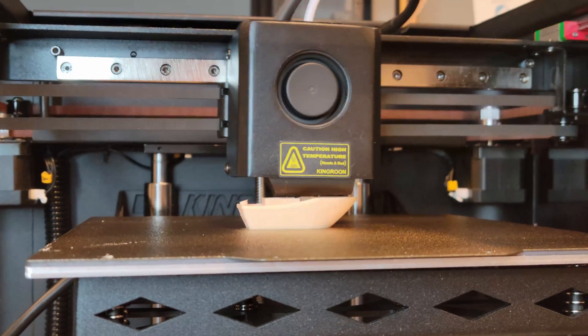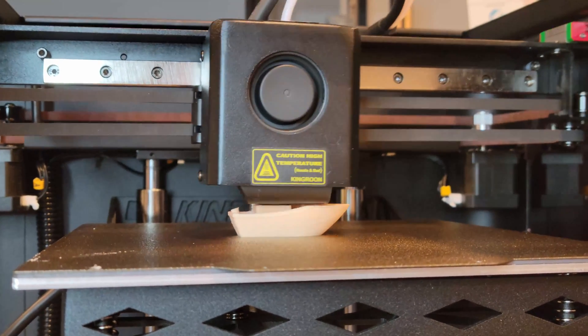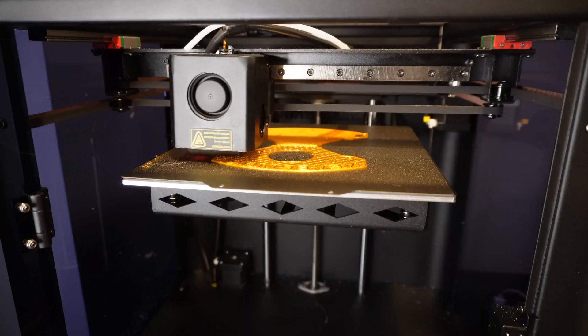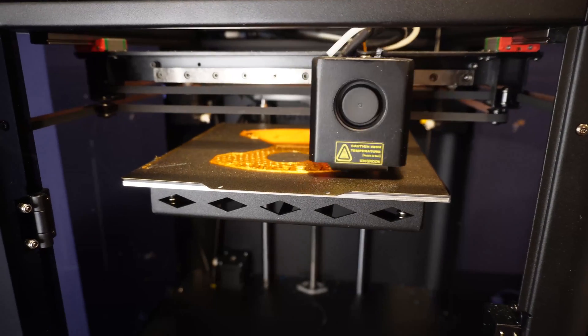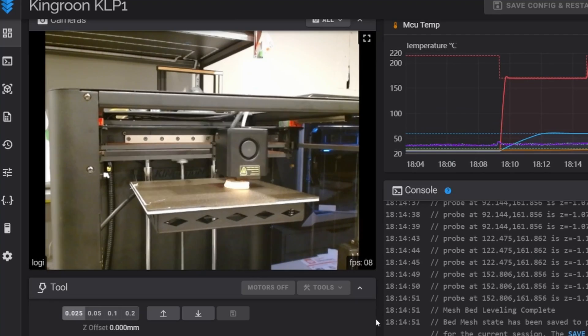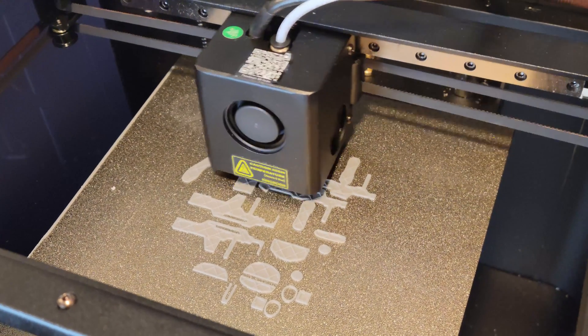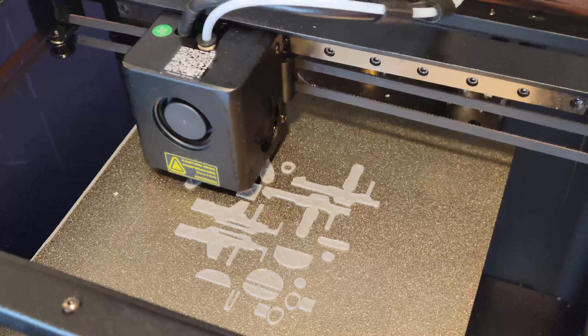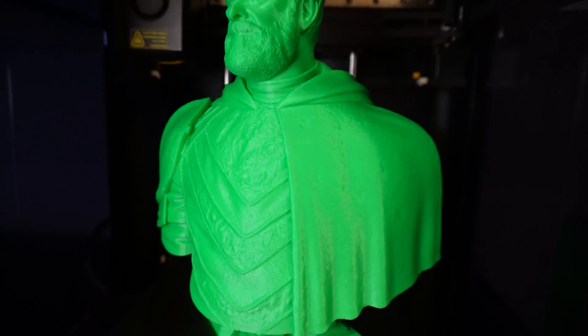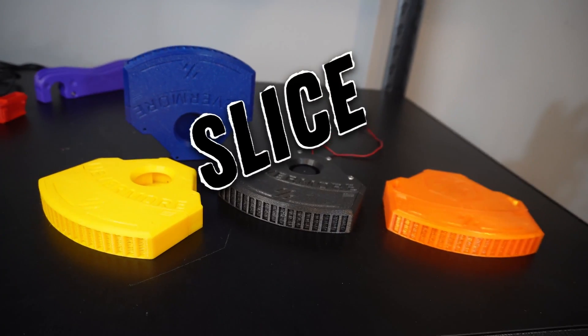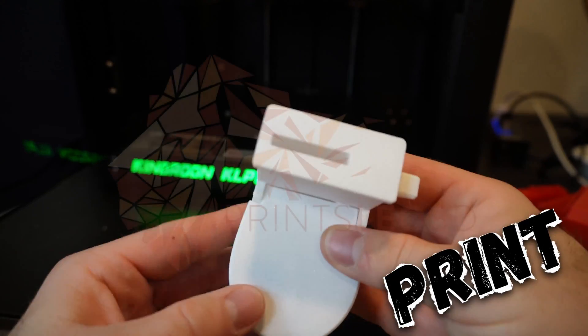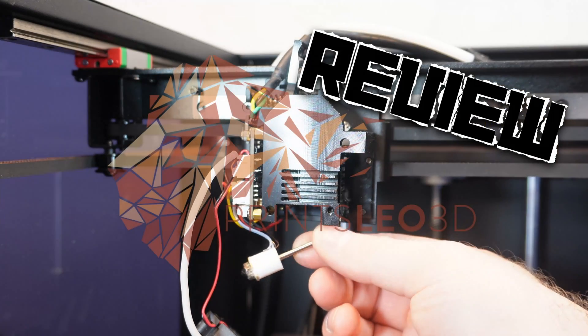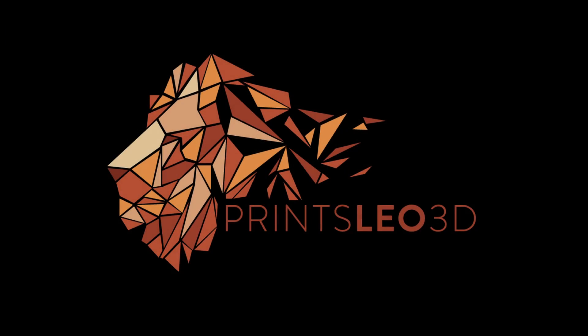Are you looking for a printer that can print right out of the box, something enclosed that can print higher temperature materials like ABS and polycarbonate? Do you want to explore the powerful Klipper firmware but you just don't know where to begin? Well, the Kingroon KLP1 would like to have a word with you because it thinks it's a worthy candidate. Is it? On today's video we're going to find out.